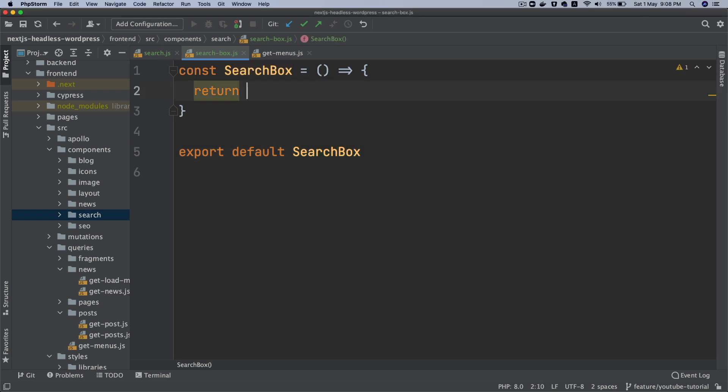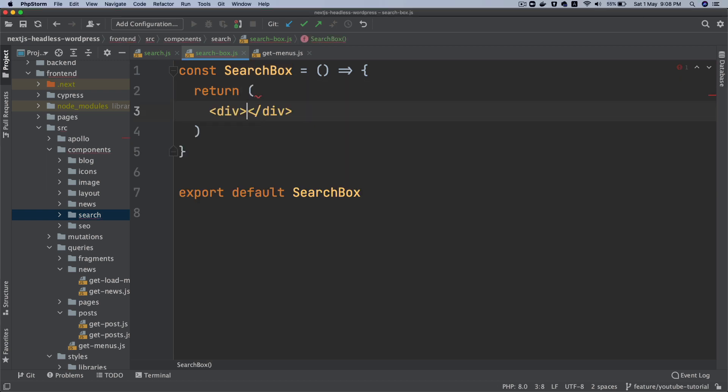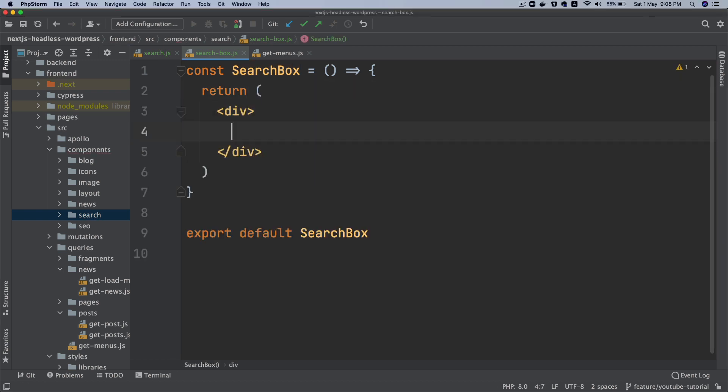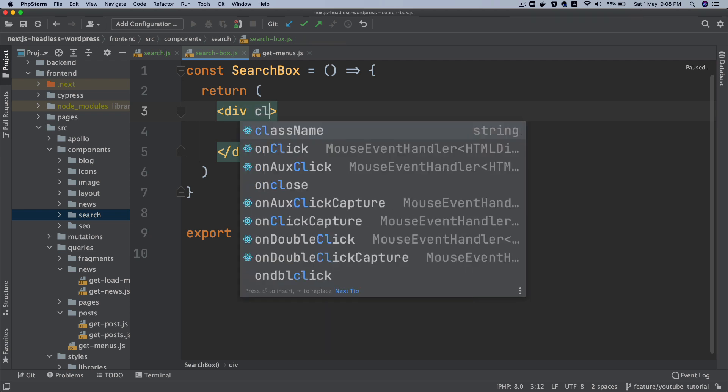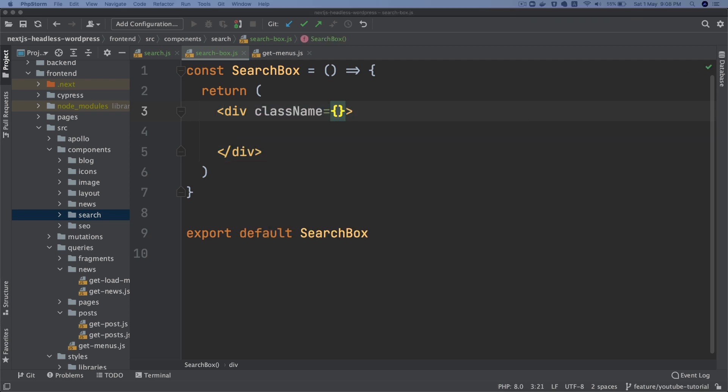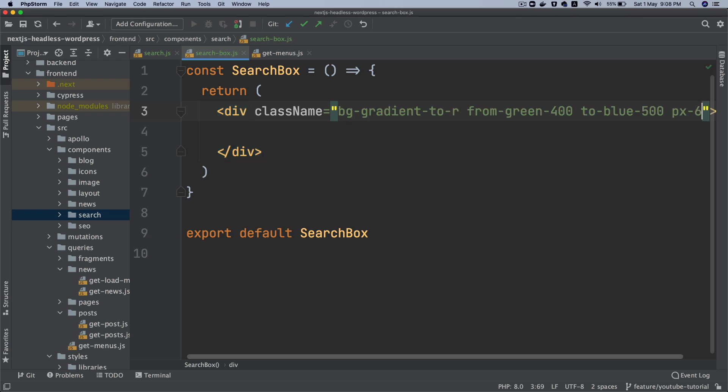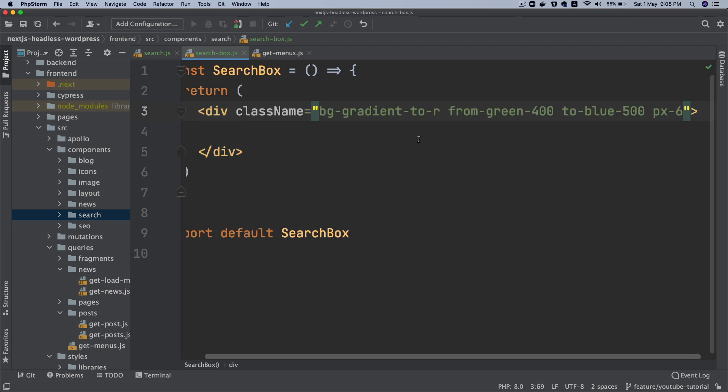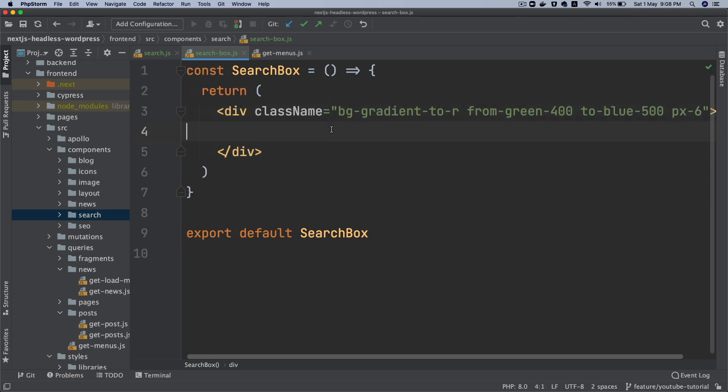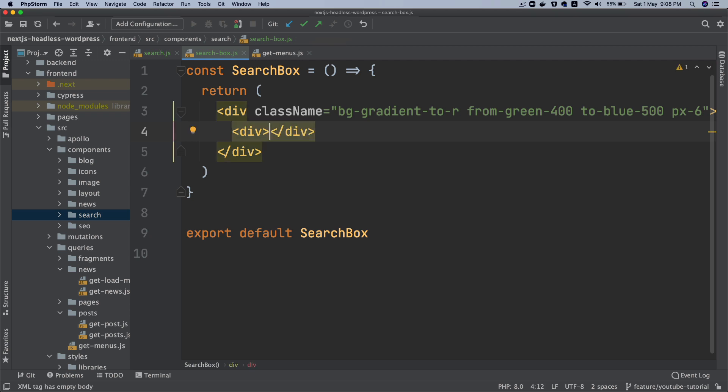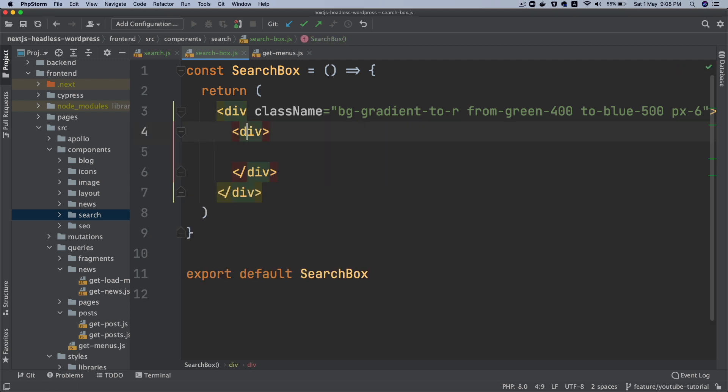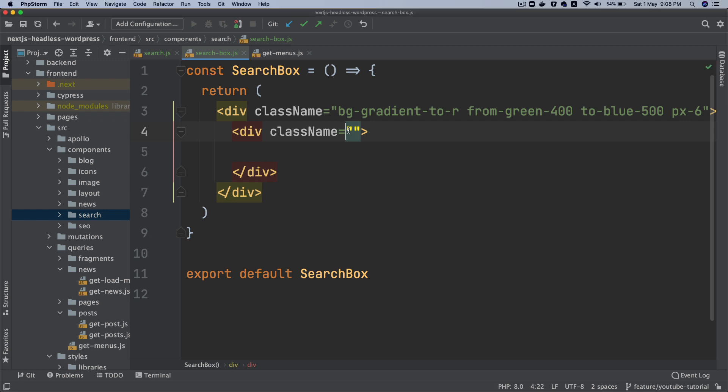So inside of this we're going to say div and we'll give it a class name. I'm going to just paste some class name to save time, just going to give it some background and some gradient. And then inside of this I will have another div and that will be class name. And again I'm going to go ahead and give this some classes as well for styling.